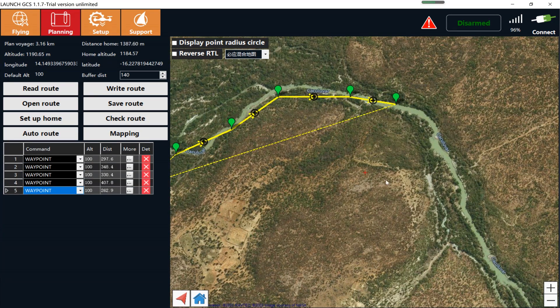Make sure there are no obstructions — no high buildings or tall trees higher than your waypoint in this path. If the path is clear, put the mouse to the location and right-click the mouse.